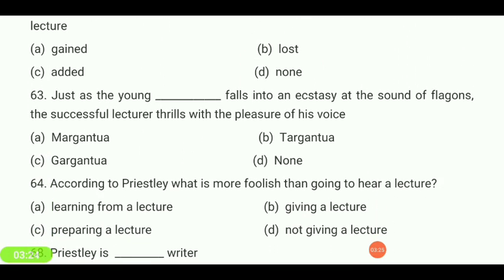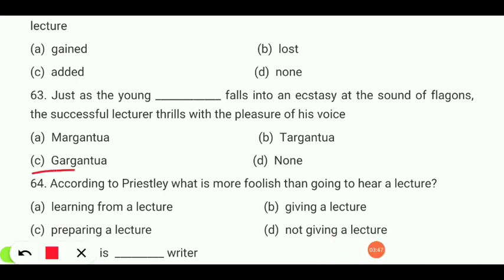Just as the young Gargantua falls into an ecstasy at the sound of flagons, the successful lecturer thrills with the pleasure of his voice. Options: Magentua, Targentua, Grantua, or none? Your answer is 'Gargantua.'